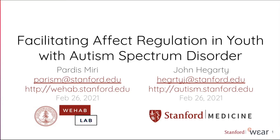Welcome Paris Miri and John Hegarty. Thank you for having us Angela, and thank you so much for your kind introduction. John and I are delighted to be here today, and it's a pleasure to have a chance to talk to you about our multidisciplinary project progress.